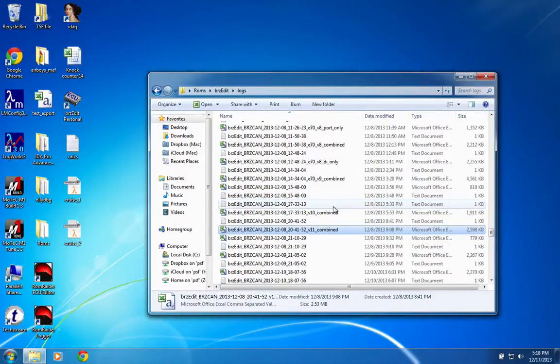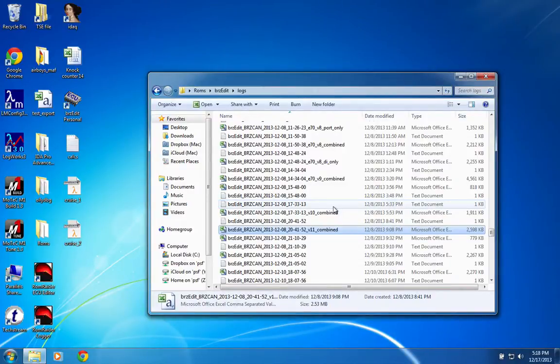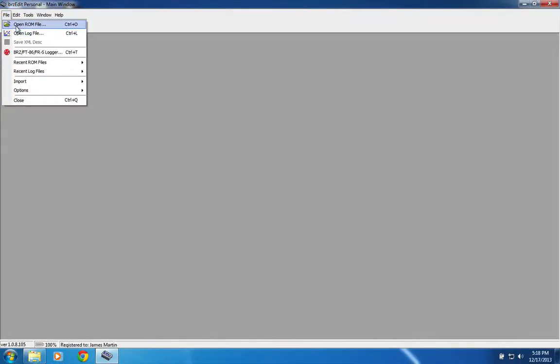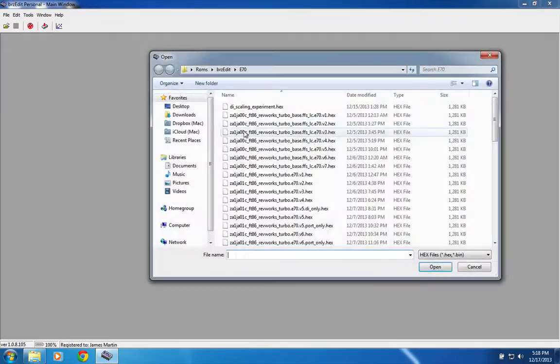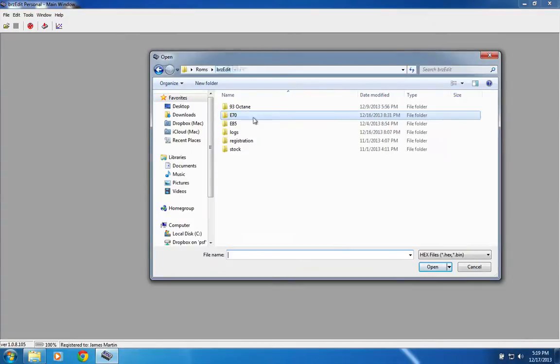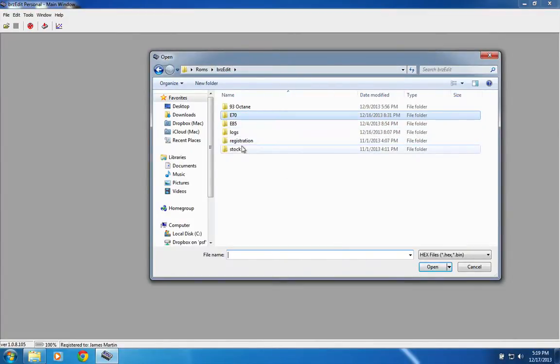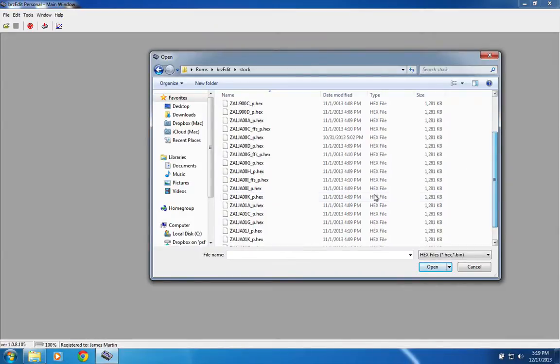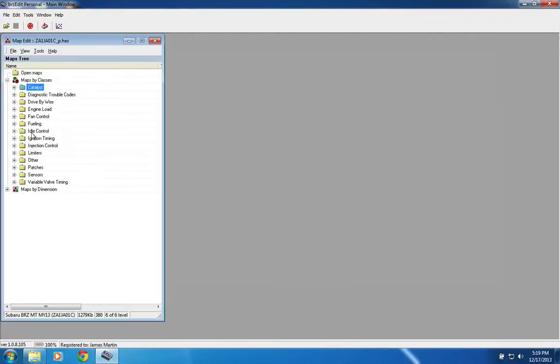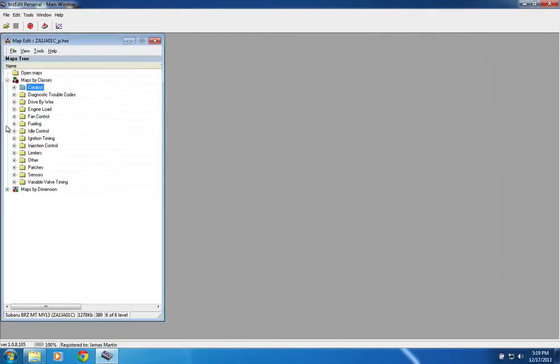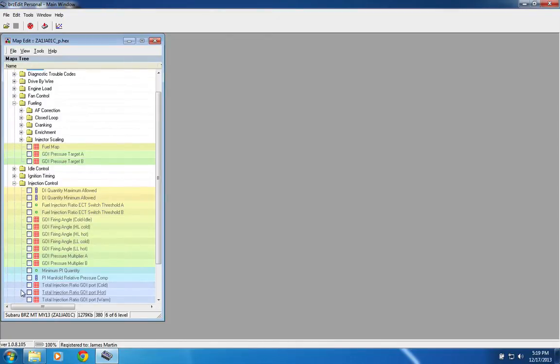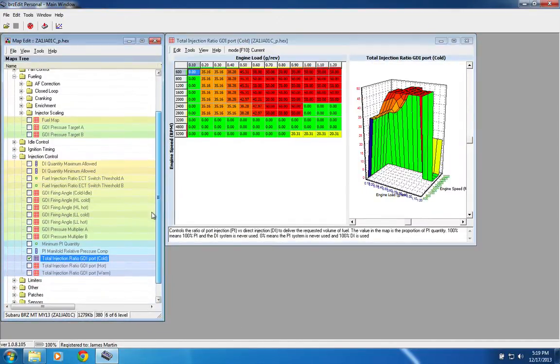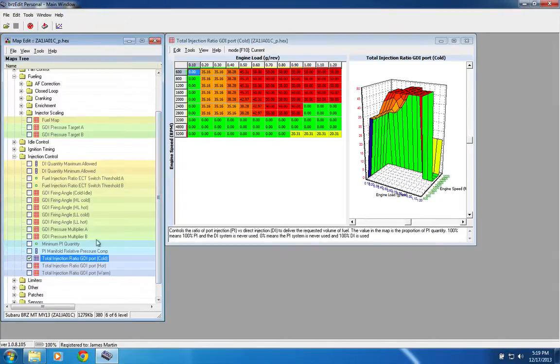And the main complication is that your AFR error can be different between port and direct injection. So let's log into BRZEdit here so you can see in a stock map. So if I pull up a stock map, let's just pull up like an A01C stock American 2013 BRZ.